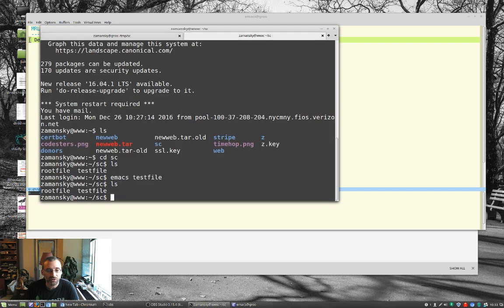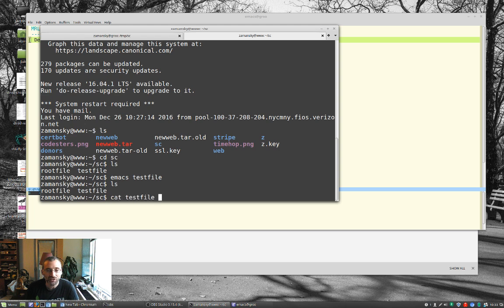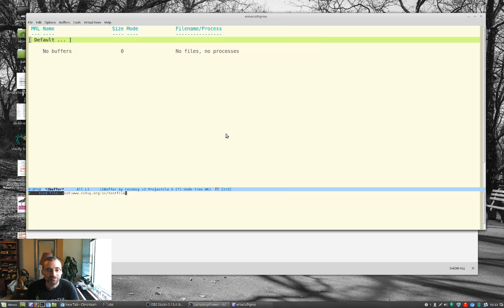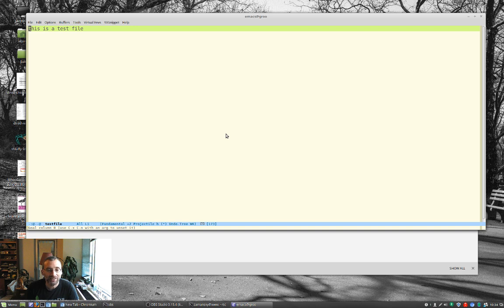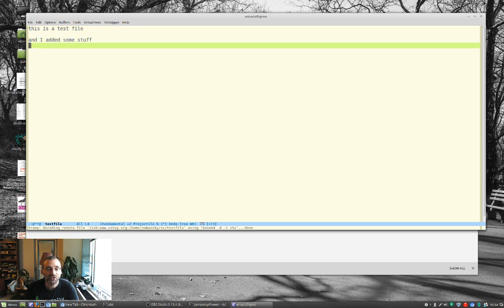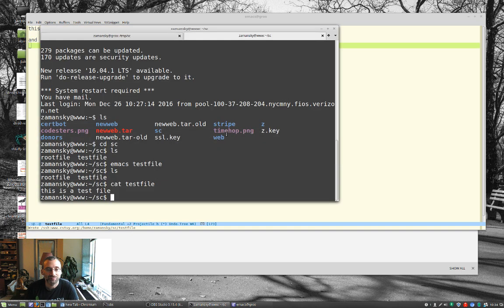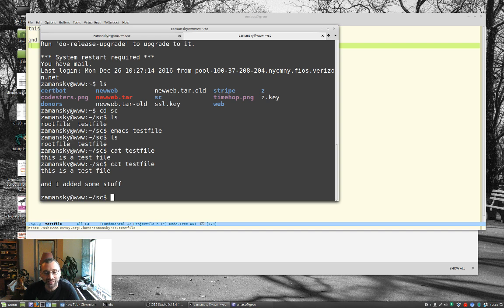And this is a test file. And here I can be like, oh, okay, and I added some stuff. Save it. And I added some stuff. So I'm actually editing it remotely, which is really kind of cool.